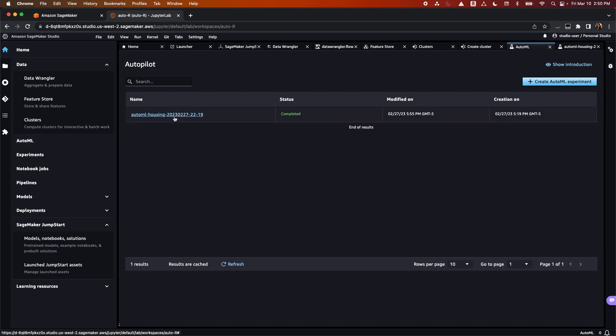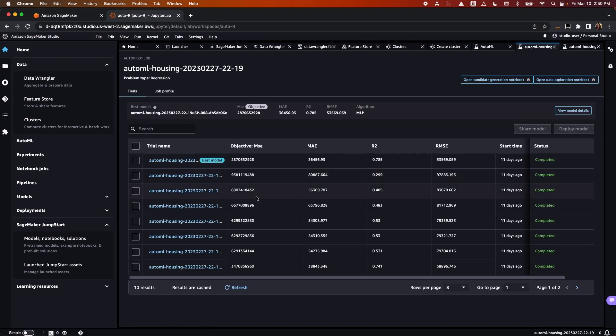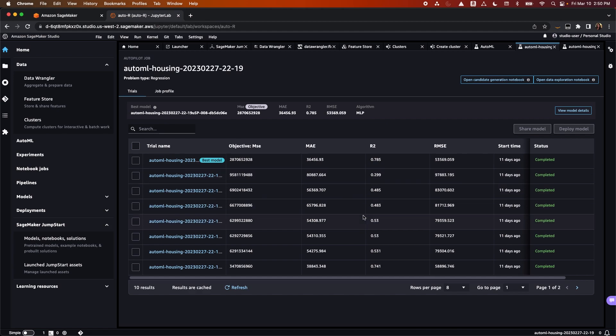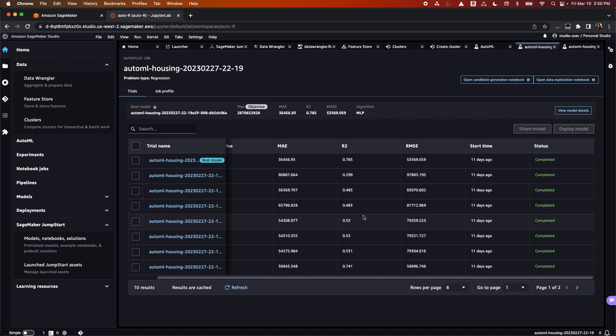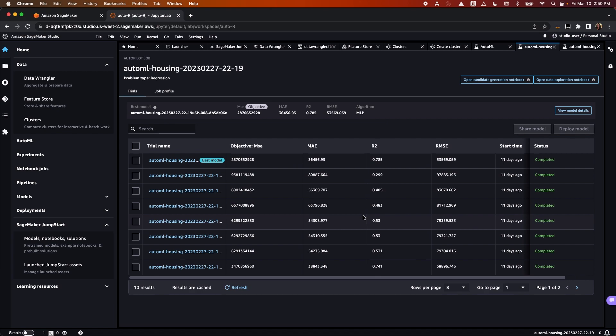Next, we have AutoML, which automatically builds, trains, and tunes the best ML models based on your data, while maintaining full control and visibility. You can select the best model from a leaderboard based on model performance and accuracy requirements, and you can deploy the model to production with just one click, or iterate with the recommended models in Amazon SageMaker Studio.